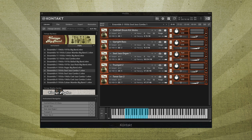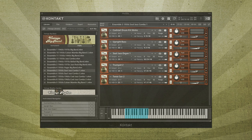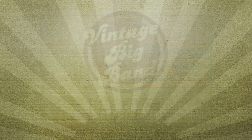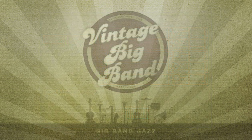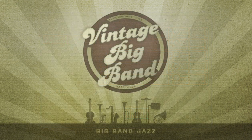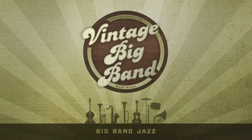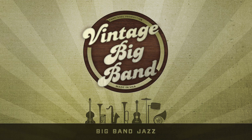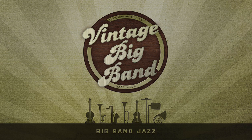In short, Vintage Big Band includes everything composers and arrangers of any ability level need to faithfully recreate the sound, color, and character of big bands and small combos from the 1930s through the 1970s and beyond. Well, that wraps up our overview of Vintage Big Band. For more information and audio demos, visit BigFishAudio.com.